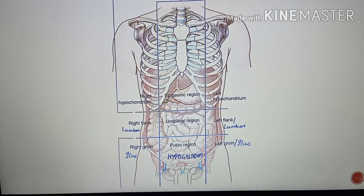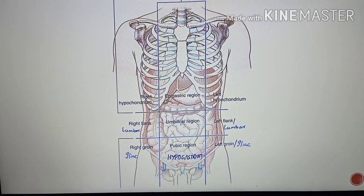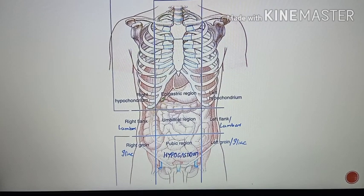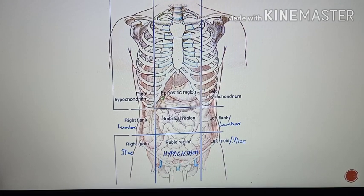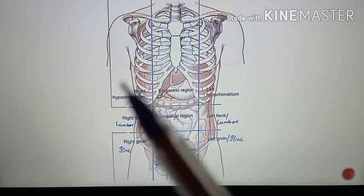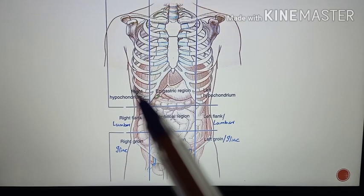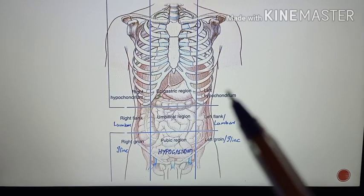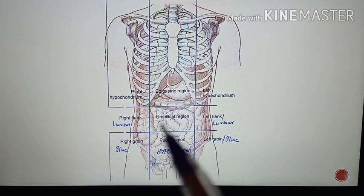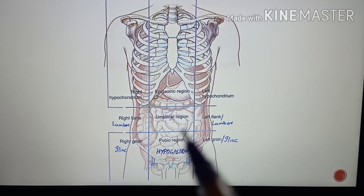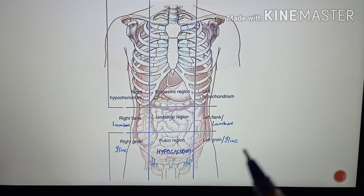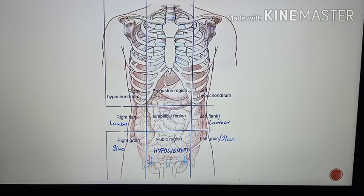These regions are arranged into three horizontal zones of the abdomen: the upper horizontal zone, the middle horizontal zone, and the lower horizontal zone.